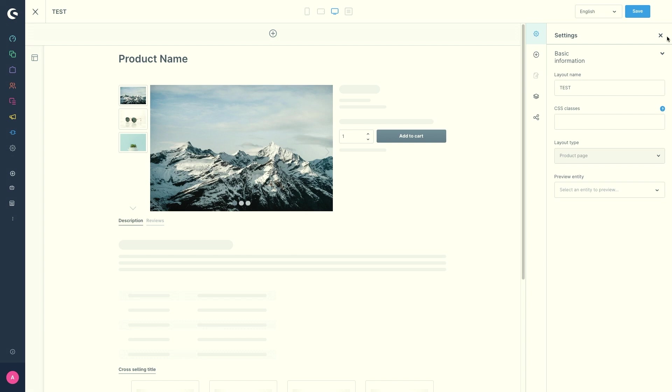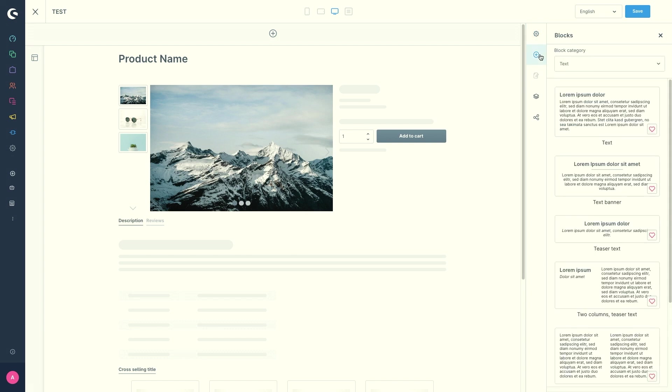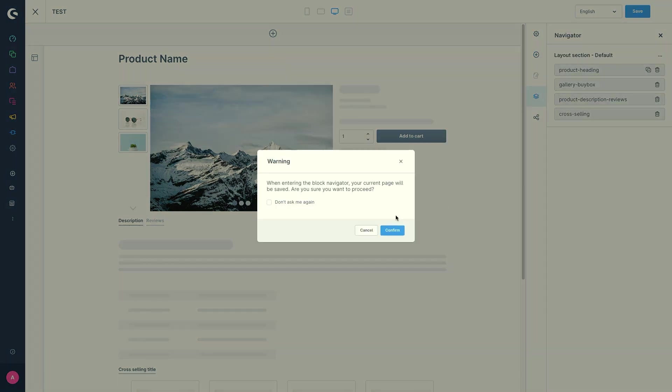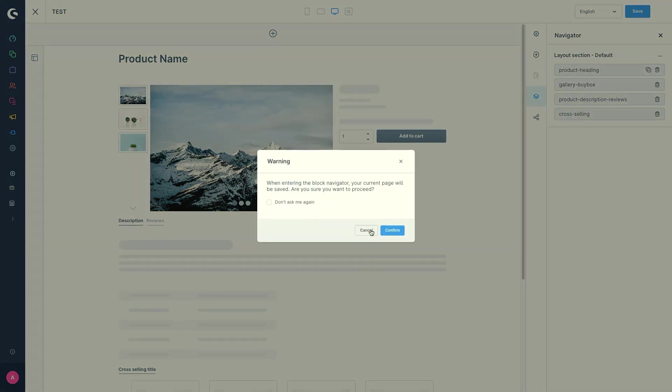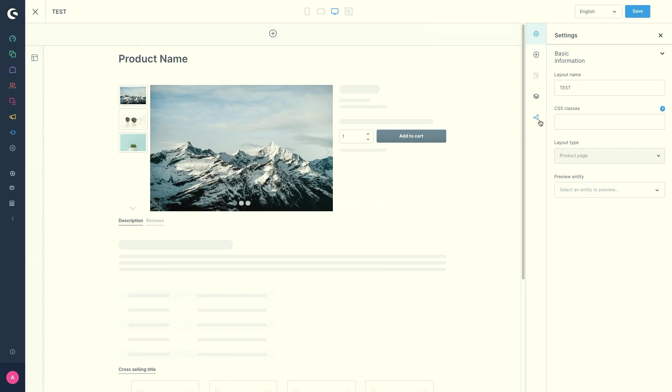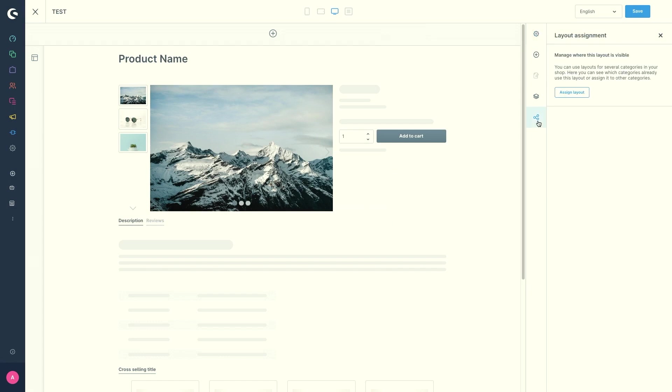These are divided into the areas settings, blocks, navigation and layout assignment.